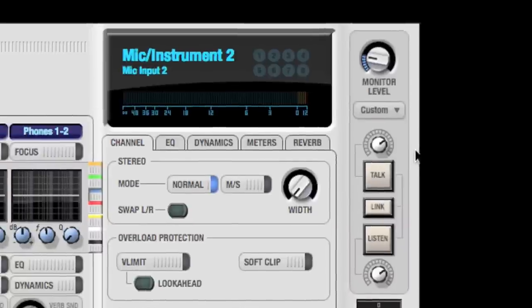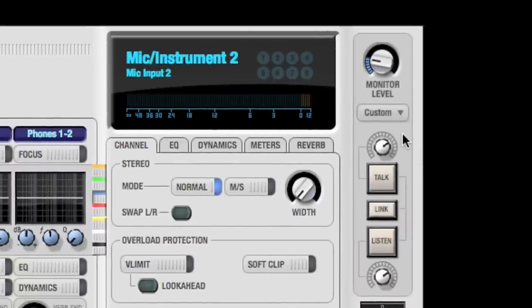QMix FX allows you to plug powered monitors directly into your audio interface and control their level with the built-in monitor control.